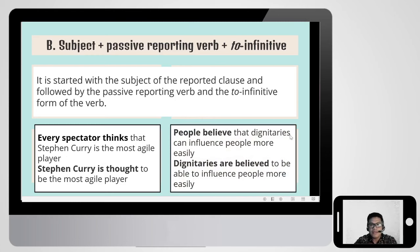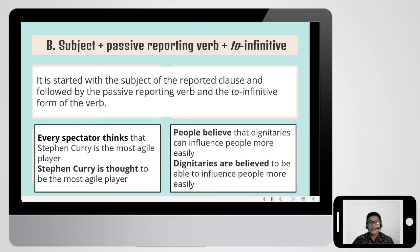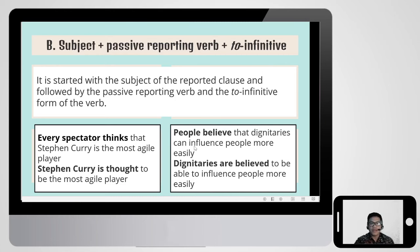Second example of the second way: 'People believe that dignitaries can influence people more easily.' Dignitaries is the subject of the reported clause, so we move it: 'Dignitaries are believed to be able to influence people more easily.' Here we use 'to be able' because 'can' is the same as 'be able to,' and in order to have the infinitive form we use 'to be able to.'